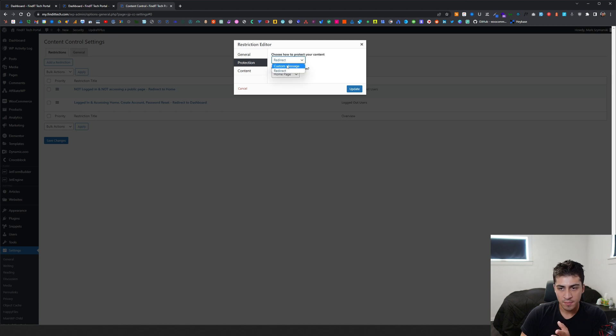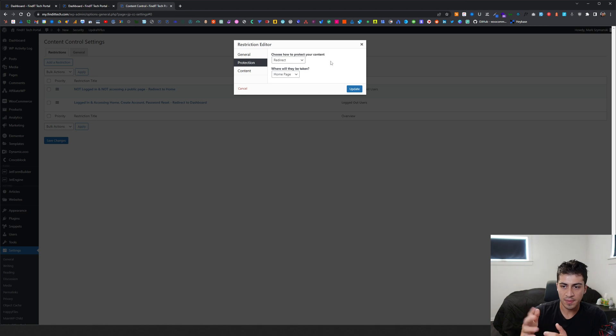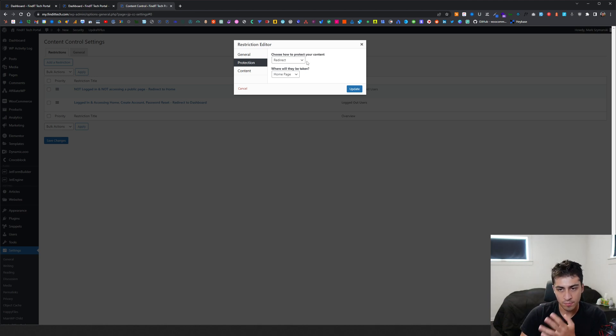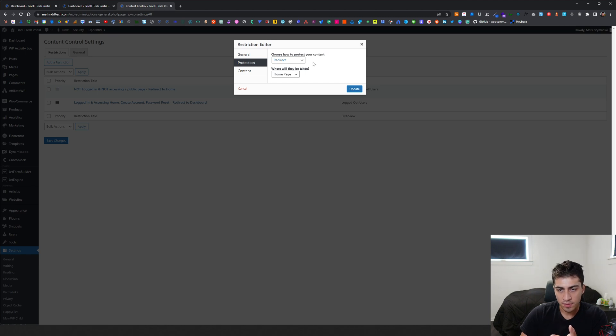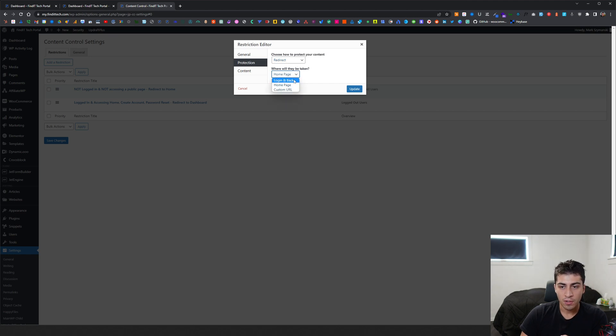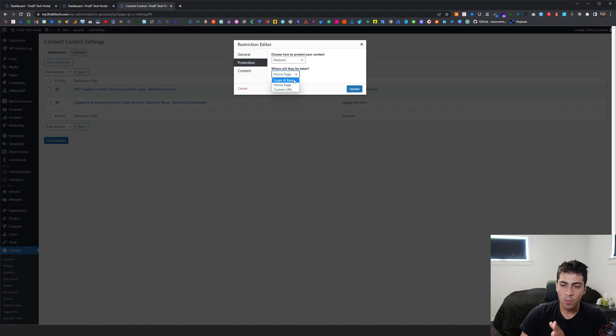Protection - how do you want to protect them? You can do a custom message or a redirect. Custom message would be something comes up on the screen. I don't know why you would want to do that. For my case, definitely redirect. And then where. So login and back. I like that concept.